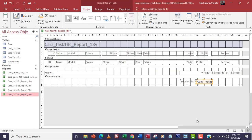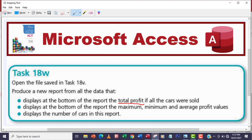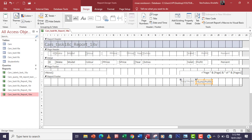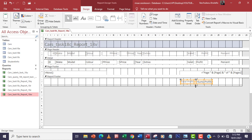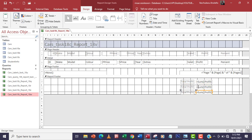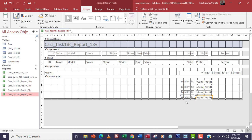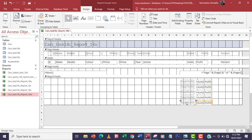Going back to design view to look at the next part of the question: display at the bottom of the report the maximum, minimum, and average profit values, and also display the number of cars in the report. For the number of cars we're going to use the COUNT function. I'll select everything and use Ctrl+C, then Ctrl+V four times to copy the controls for max, minimum, average, and number of cars.